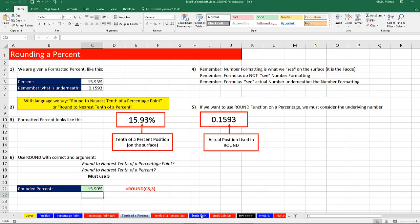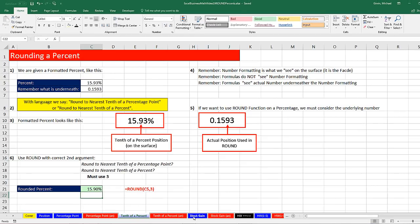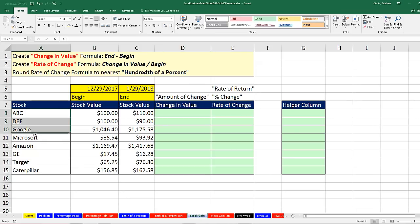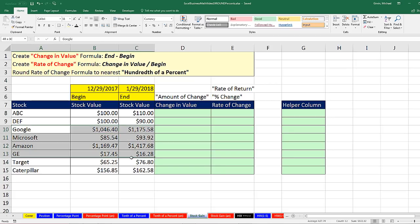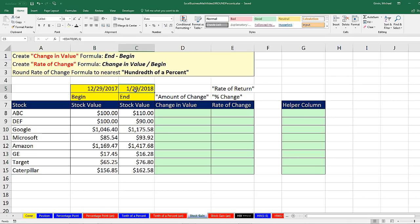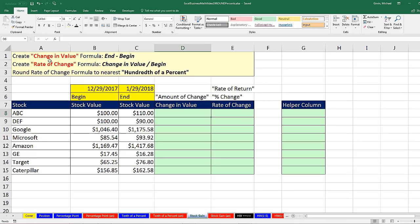Let's go look at a great real-world example. I'm going to click on the sheet Stock Gain. Here are some stocks — companies like Google, Microsoft, Amazon — you can actually go out and buy a stock, which is one share of ownership. These examples are straight from Yahoo Finance with real numbers: the actual stock value one month ago and the stock value today. But I want to start with two made-up stock examples because we want to learn about a change in value formula and a rate of change formula, then see how to round to a hundredth of a percent.